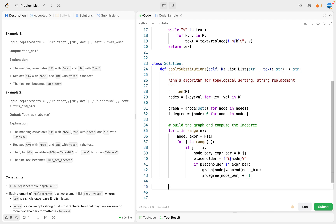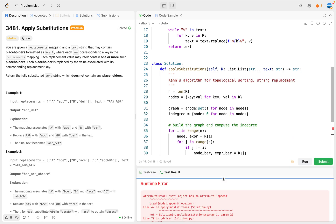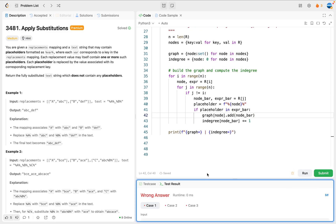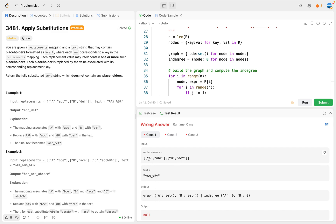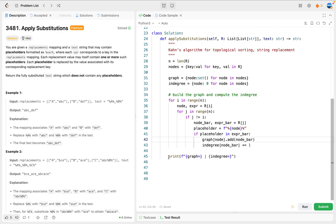Set has no attribute - we should use 'add' for set. Now let's run it. You can see for example two: since c depends on b, c should be a neighbor of b, and the in-degree for c is one. For this case, d depends on e and f, so e has a neighbor d and f has a neighbor d, and d has in-degree two. I'm going to comment this out - we've finished building the graph and computing the in-degree.